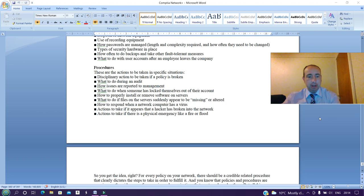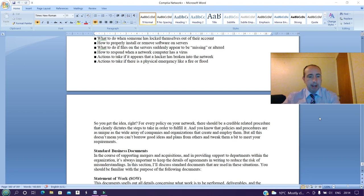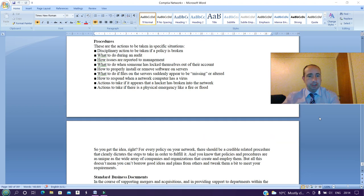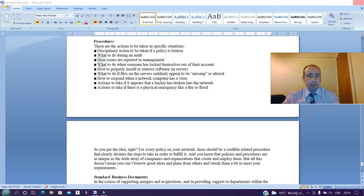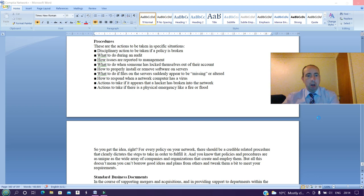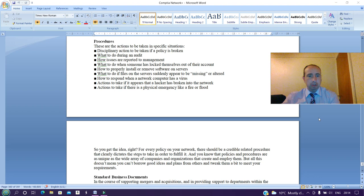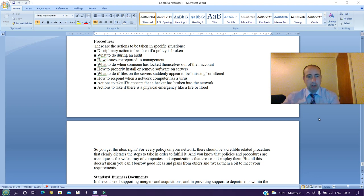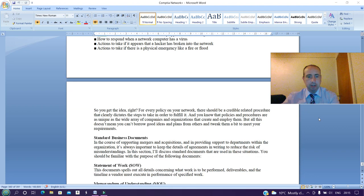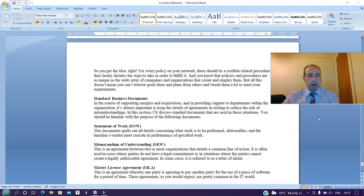Procedures: these are the actions to be taken in specific situations. Disciplinary action to be taken if a policy is broken, what to do during an audit, how issues are reported to management, what to do when someone has locked themselves out of their account, how to properly install or remove software on servers, what to do if files on the servers suddenly appear to be missing or altered, how to respond when a network computer has a virus, actions to be taken if it appears that a hacker has broken into the network, actions to take if there is a physical emergency like a fire or flood. So you get the right idea.